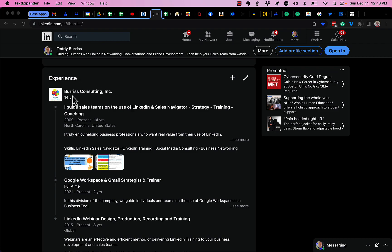Now I have on the top, I have my current job and my primary job at Burris Consulting Inc. Started this work in 2009.